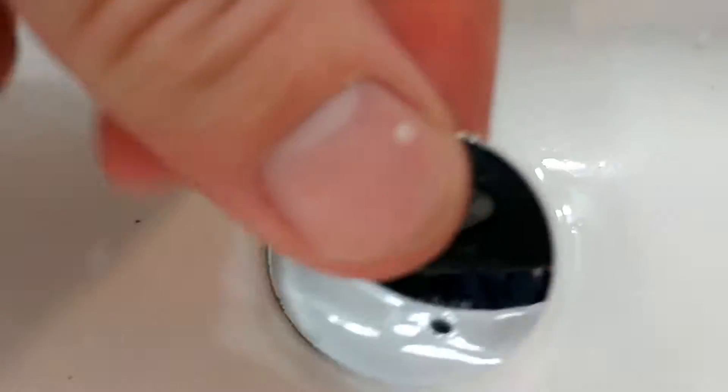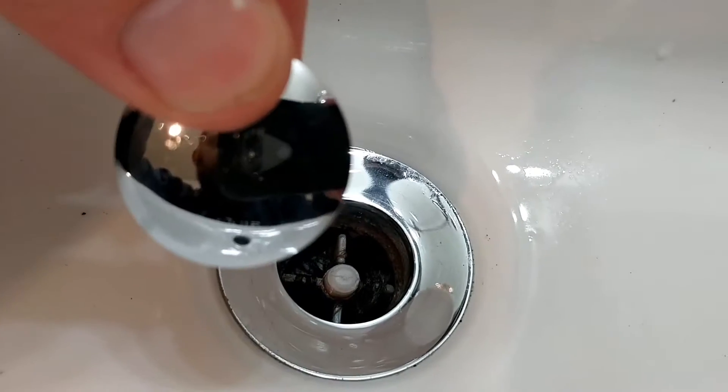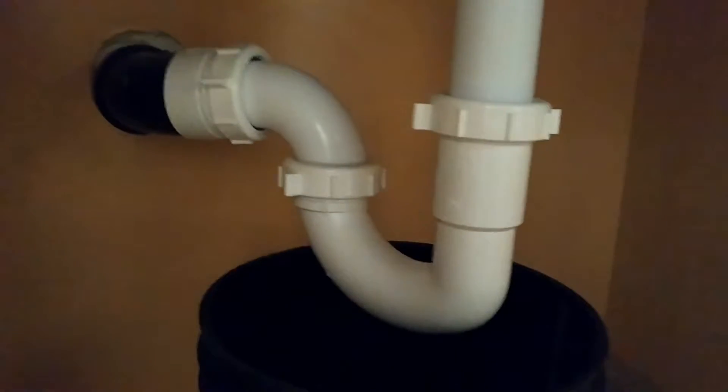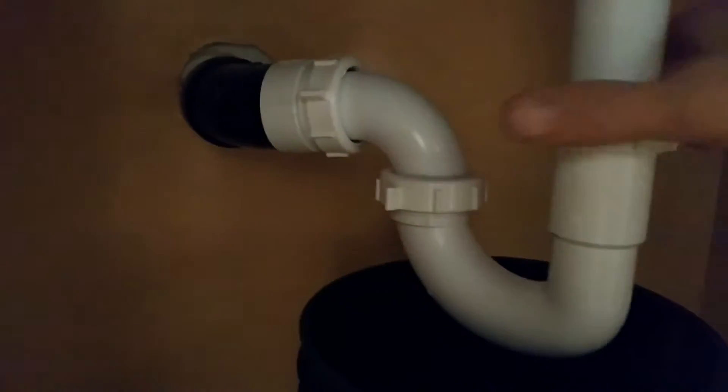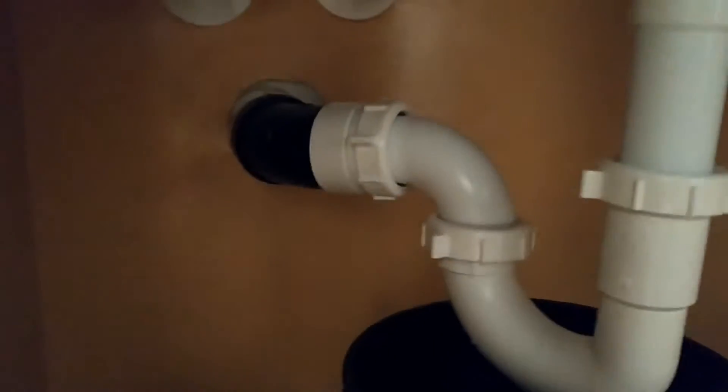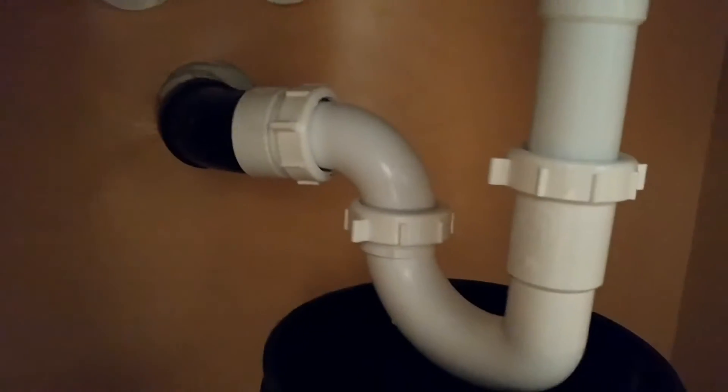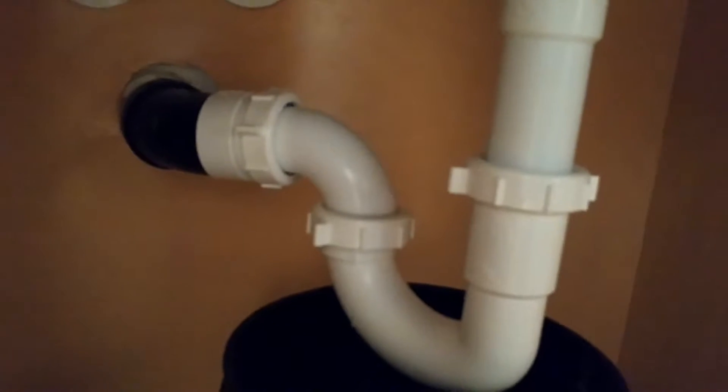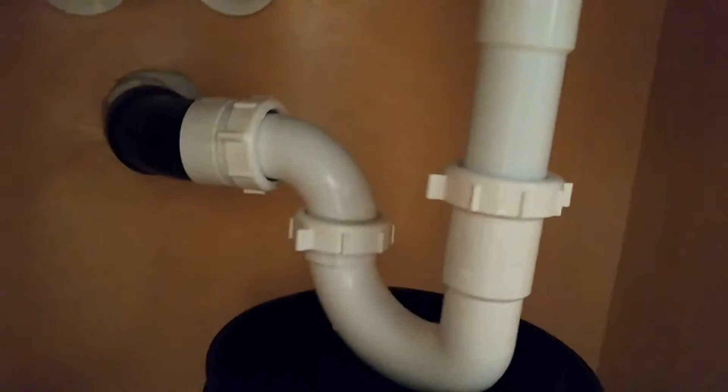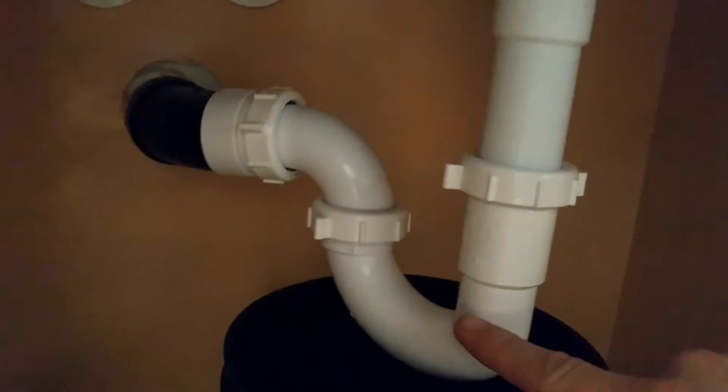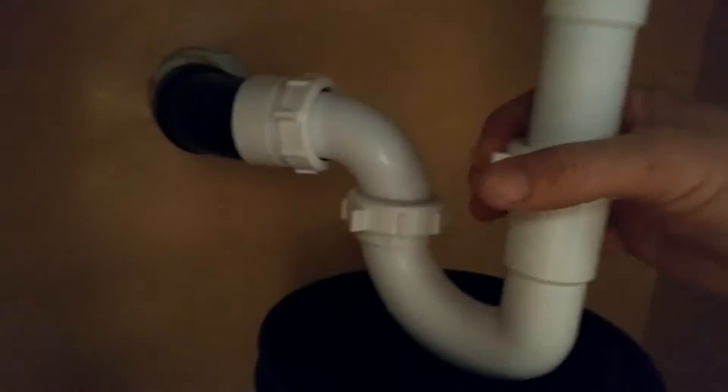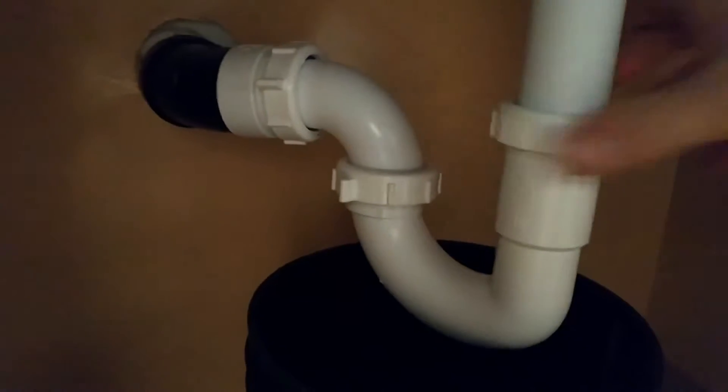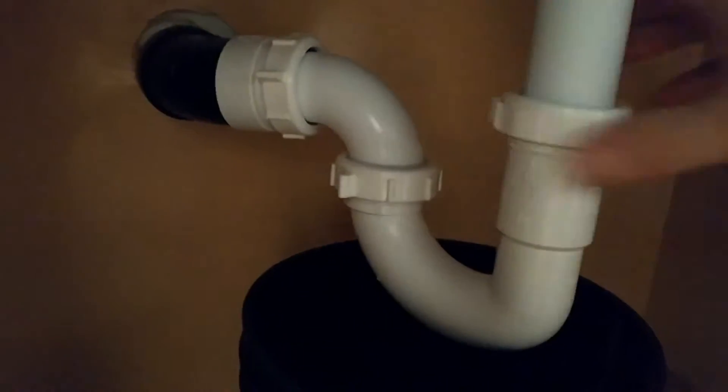This particular one has a top that untwists and it's draining pretty good, but to avoid problems in the future, we're going to clean this out. Now the only thing you really have to remove is this piece. And I've already loosened it.